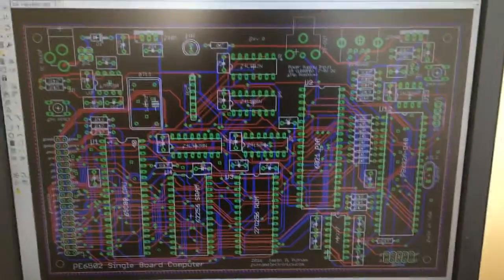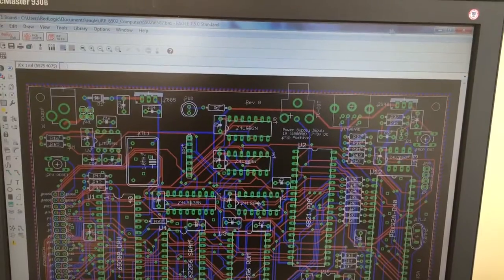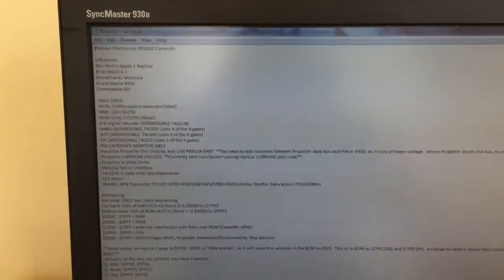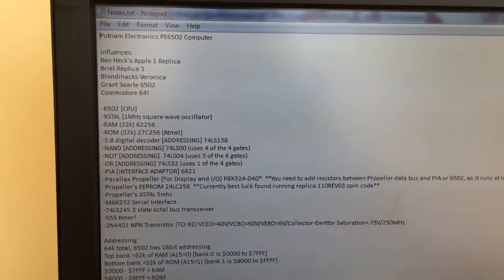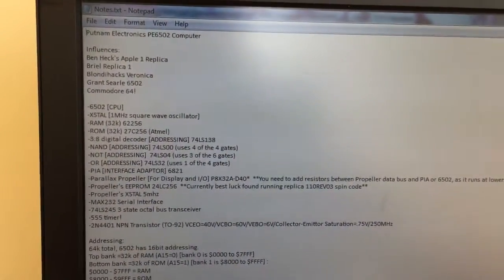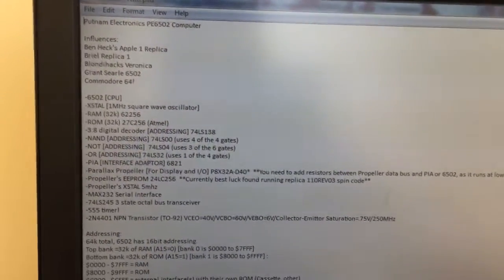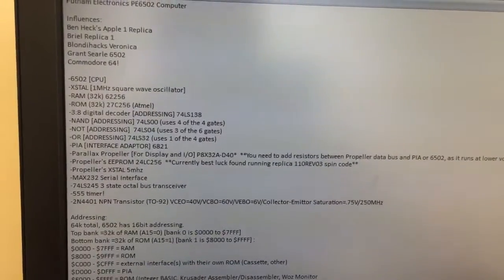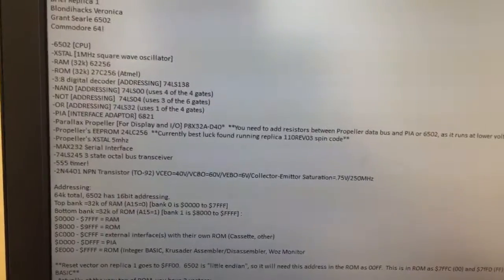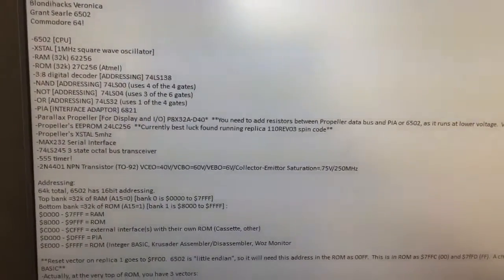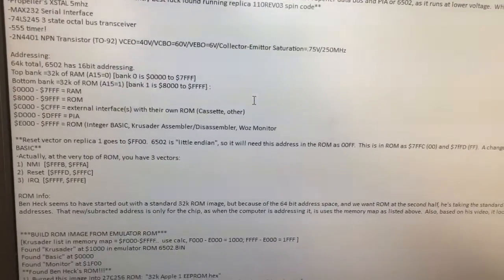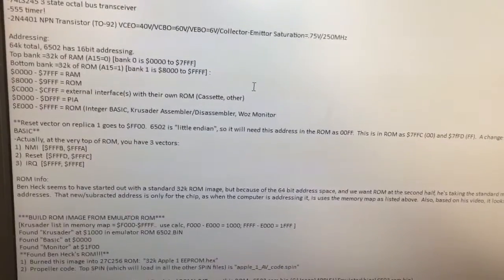But before I even start with that, I'll start out with a notepad file and just kind of take notes about what I'm thinking I'd like to build. In this case, I was influenced by a few different people that have built things online as well as existing machines. I wanted a 6502 as the CPU and was thinking we'd do it old school — 1MHz crystal, 32K RAM and ROM — and outlined what I wanted to build, what parts I wanted to use, how I would do the addressing, and just taking notes of how I could get it to work.